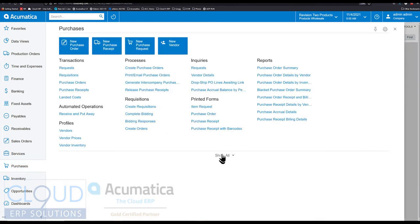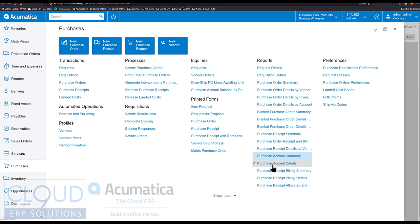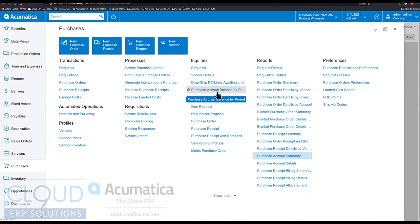All of these reports, if we click on show all, we have a purchase accrual summary and accrual details, and you can see the billing summary here as well. But Acumatica has added a new screen for the purchase accrual balance. It's an inquiry screen.